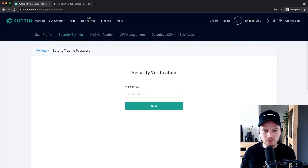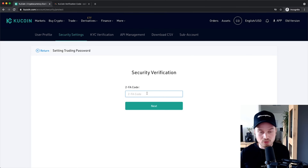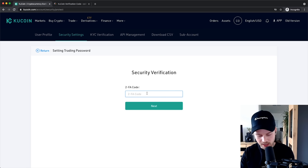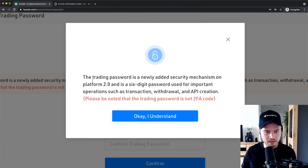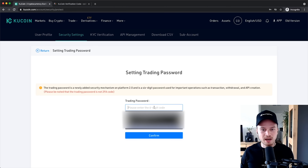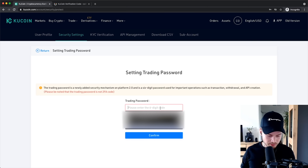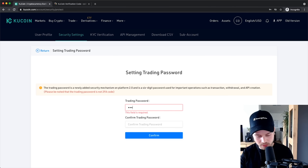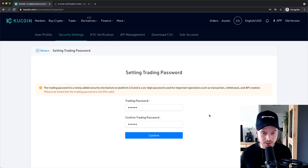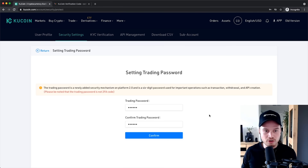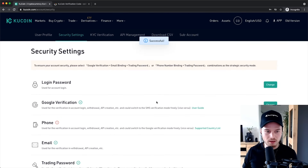We have to confirm again using our two-factor authentication, so type in the code from your Google Authenticator app. You'll see a notice that this password is needed for transactions, withdrawals, and API creation — click OK. Now type in a six-digit code for your trading password. Make sure you remember this code or write it down somewhere, because you'll need it to make trades and withdraw your funds. Then click Confirm, and just like that we have set our trading password.